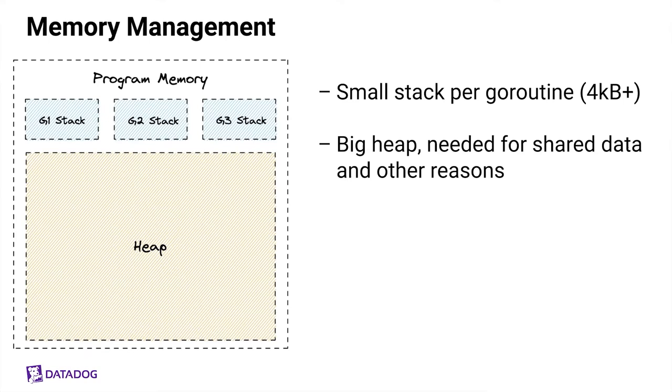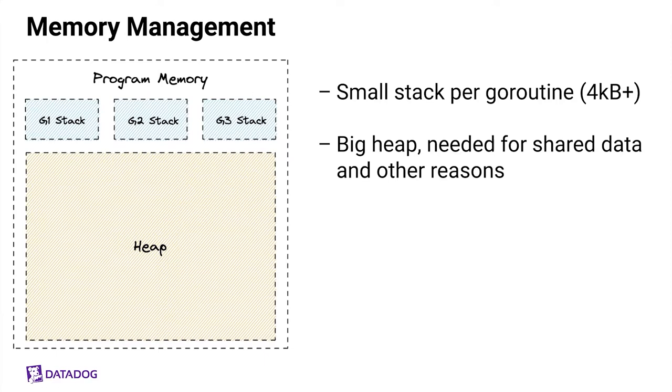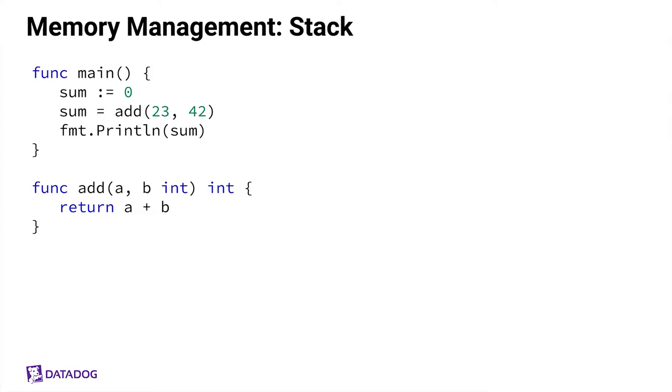Now let's talk about memory management. What you see here is a big picture of a Go program's memory divided into several stacks for G1, G2, G3, and a heap. Usually you have many of these small stacks, one per goroutine, and they start at a small size of four kilobytes. And you have also a big area of memory called the heap, which is used for shared data and other stuff. So let's talk about the stack first and get an intuition for what the memory management costs are on the stack.